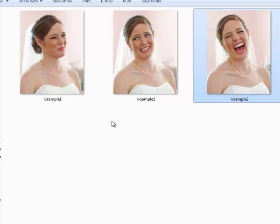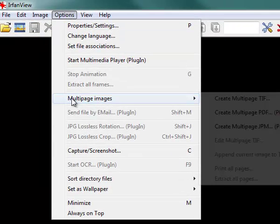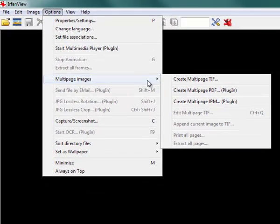So, once I've got that organized, I can open IrfanView, and it's a really simple process. You just simply click on Options, select Multi-Page Images, create a multi-page TIFF.